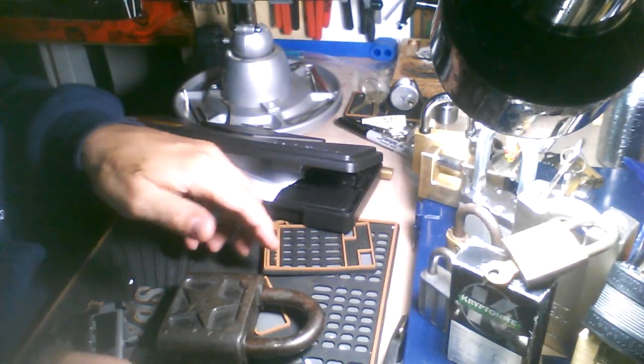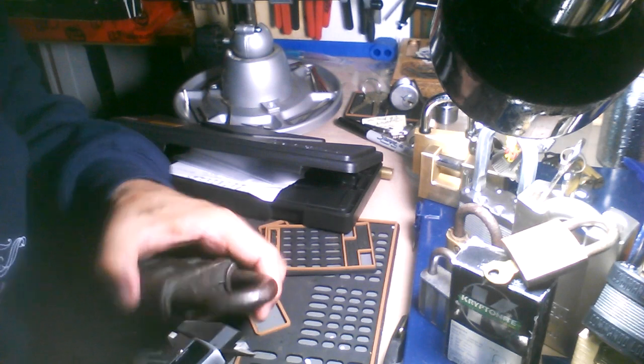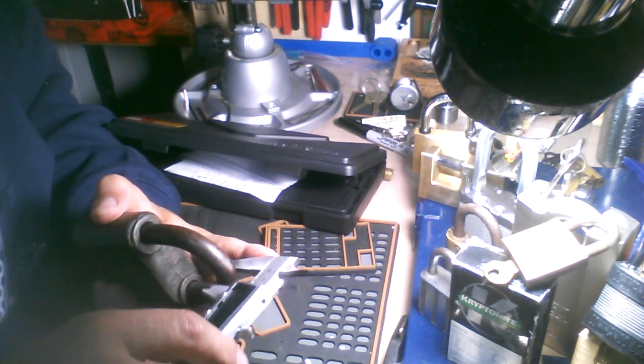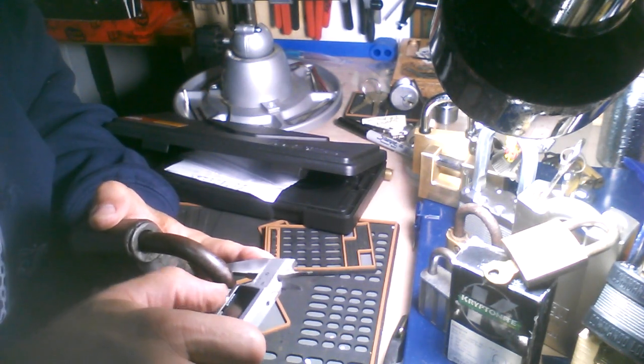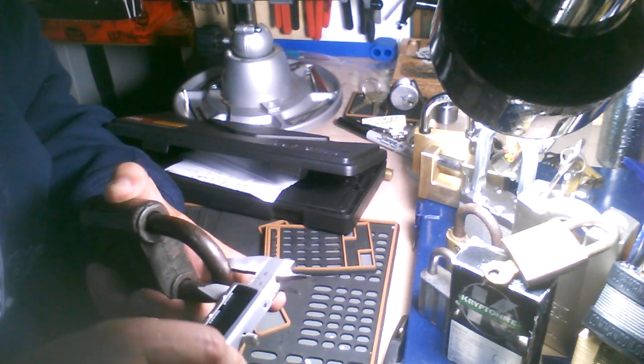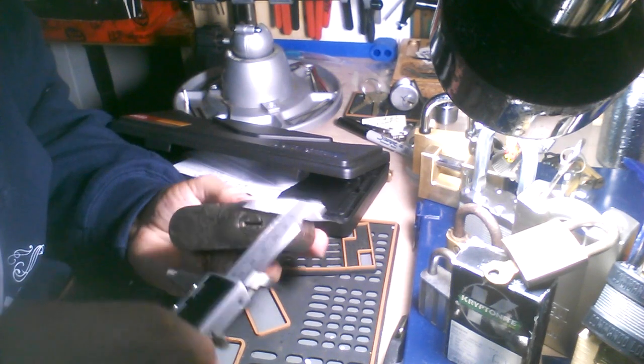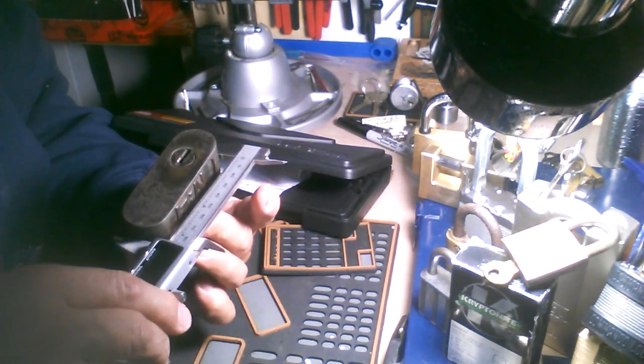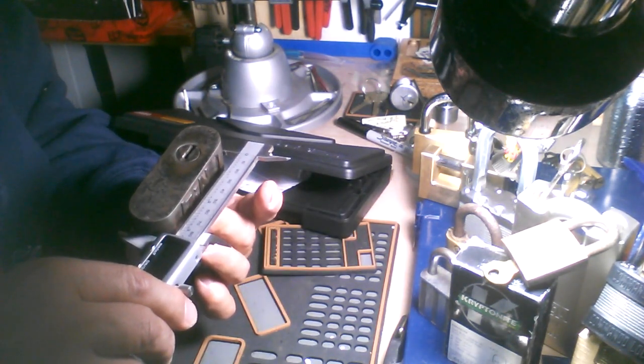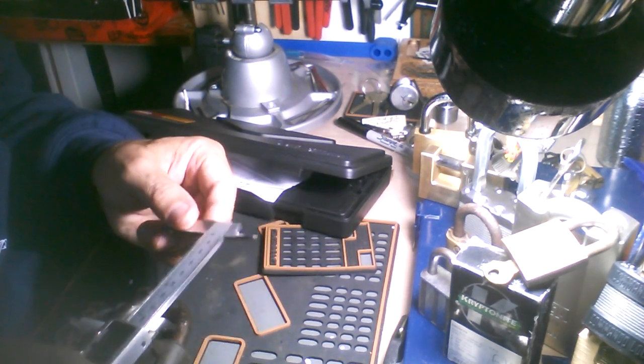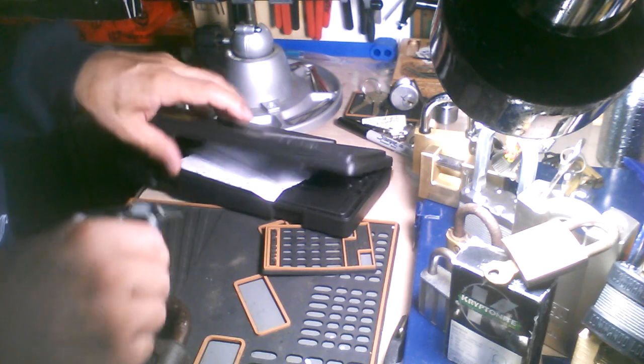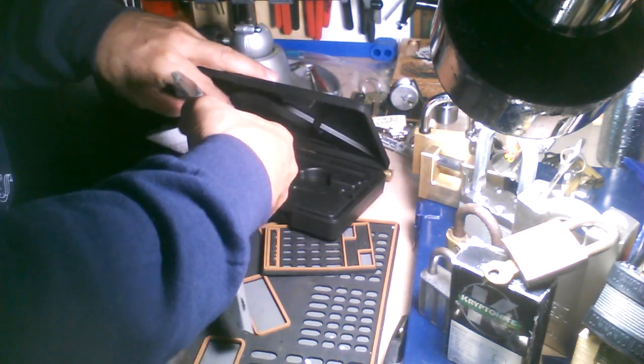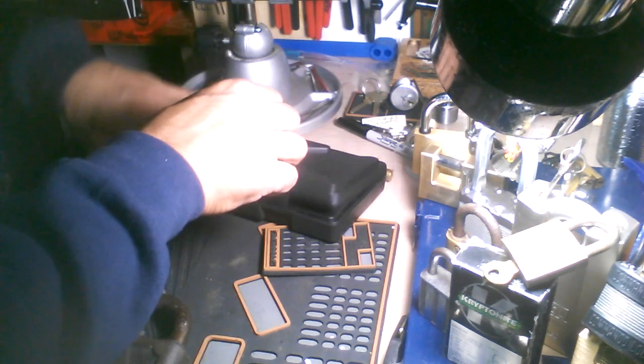This thing has got a 14mm shackle, 85mm body. Like I said, weighing in at 2 pounds, 6.2 ounces.